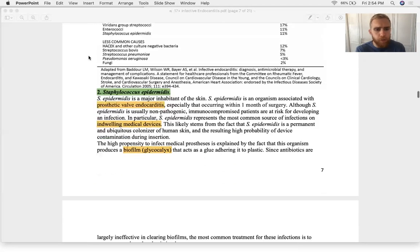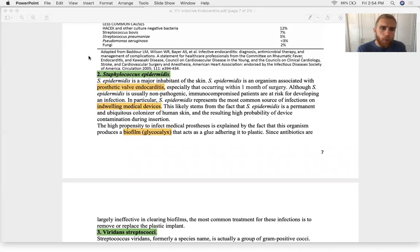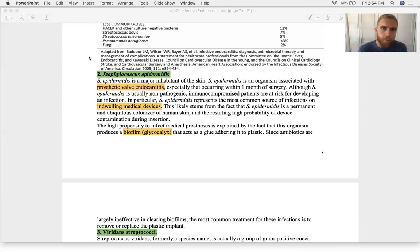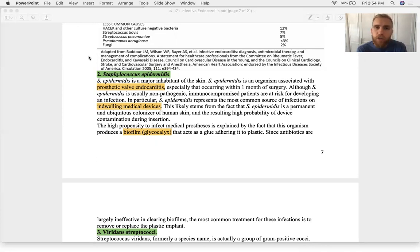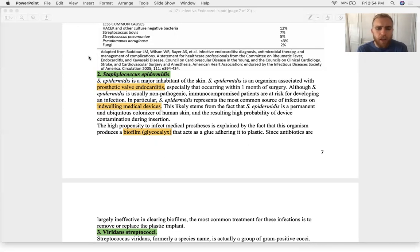Staph epidermidis infects bioprosthetics — the Sketchy mnemonic is a plumber replacing parts under a sink, just like we replace heart valves surgically. Its key virulence factor is a biofilm, also called a glycocalyx, which allows it to stick to surfaces like glue and tag along with any surgical procedure.